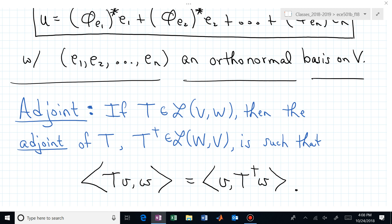The adjoint: if you have a linear map T from one vector space V to another W — not necessarily back to itself — then the adjoint, called T-dagger, is defined such that the inner product of T(v) with w equals the inner product of v with T-dagger(w). These are actually two different inner products. On the left, the vectors live in W; on the right, T-dagger maps from W back to V, so the inner product uses vectors in V.